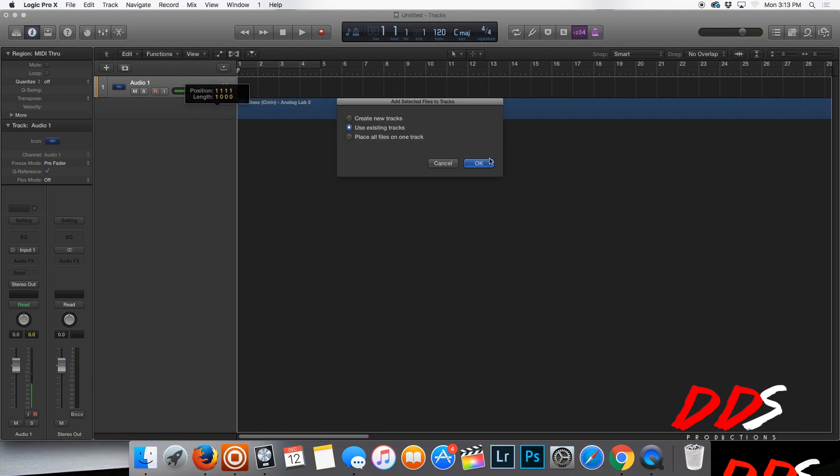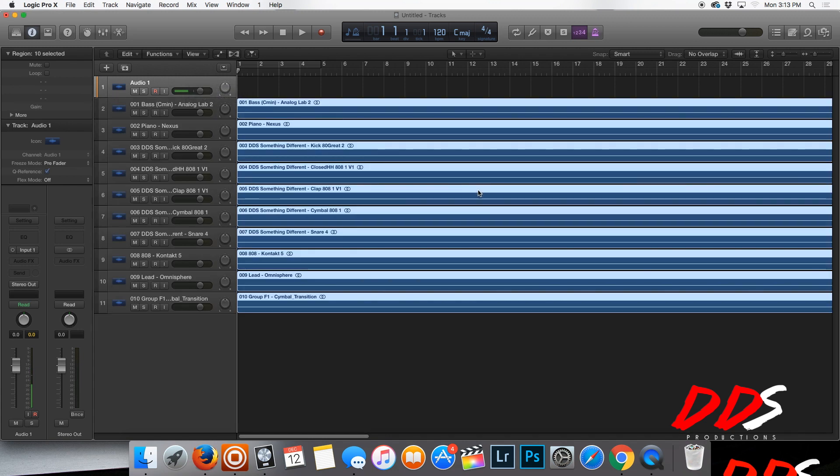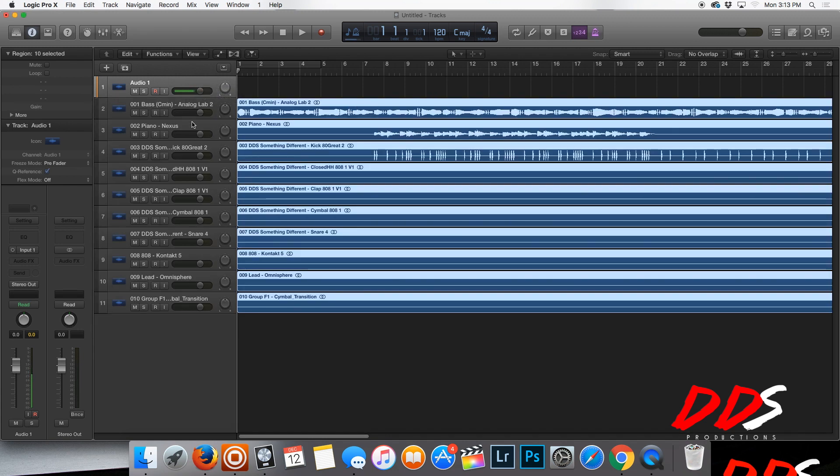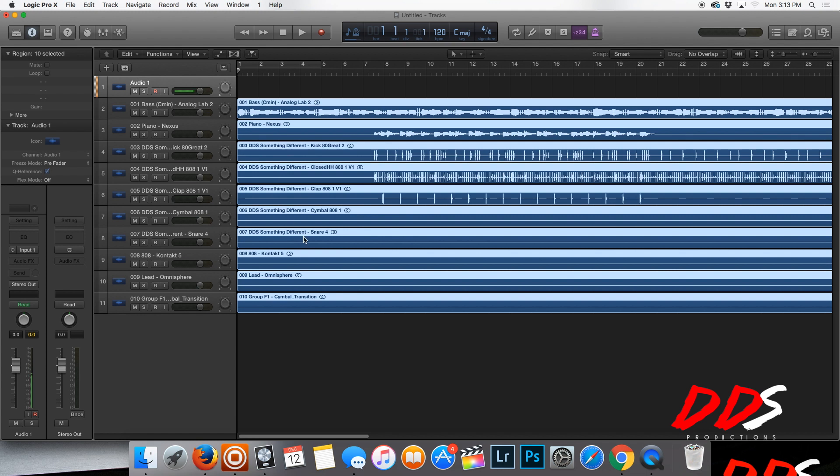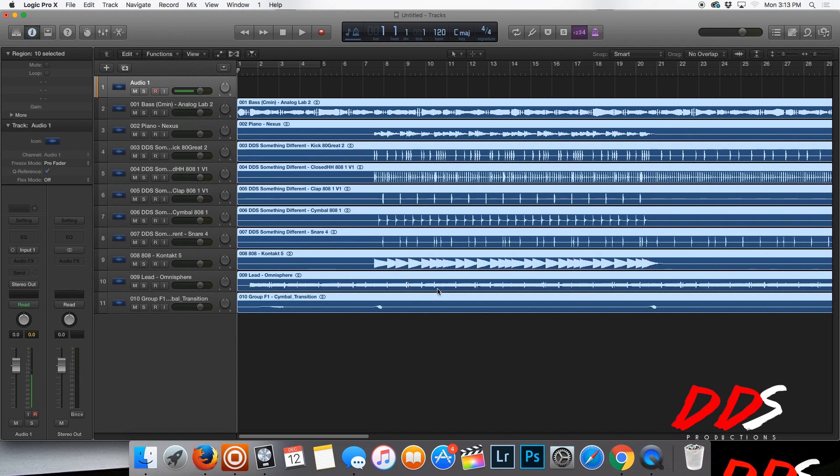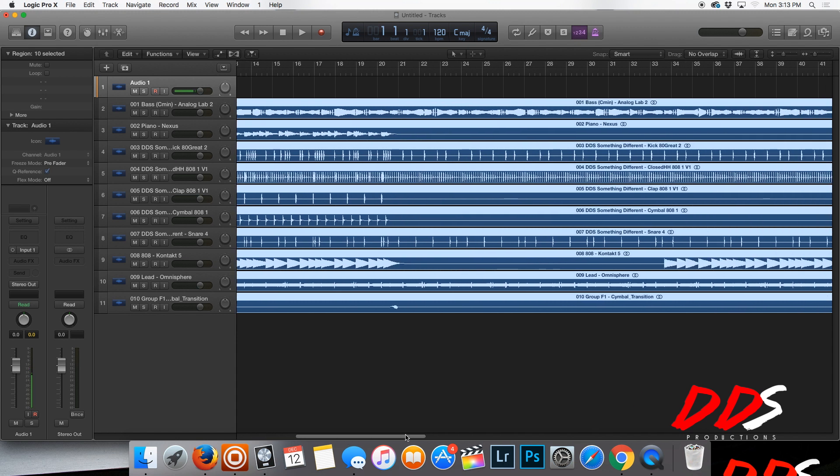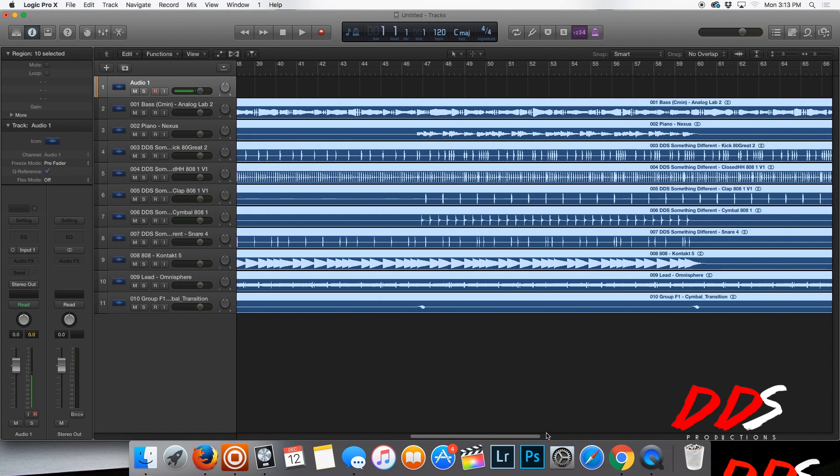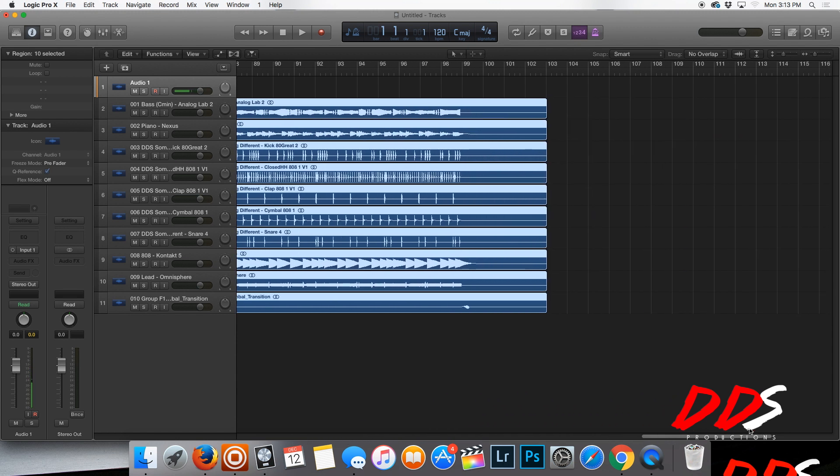Drop it, use existing tracks, and then here you go, the beat is in there. Now you can start tweaking it, mixing it however you want to. It's all just going to load up, and once it's all loaded up, you can do whatever you need to do. It's fully arranged like it was in Machine.